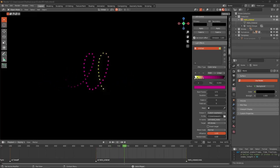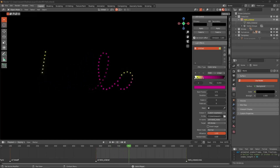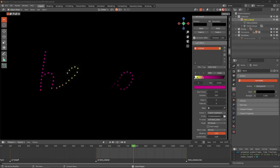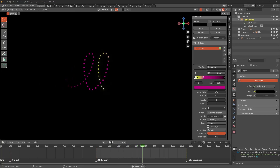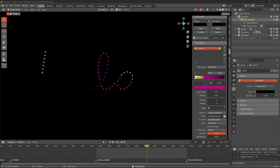In this tutorial we are going to create a drawing effect with Sky Brush for drone light shows.